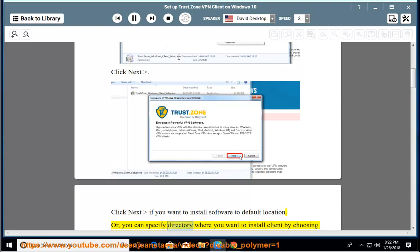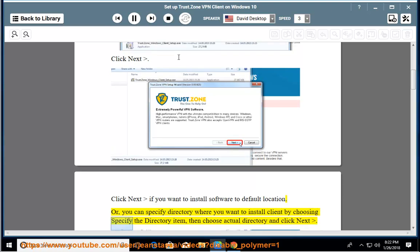Or, you can specify directory where you want to install client by choosing specify the directory item, then choose actual directory and click next.